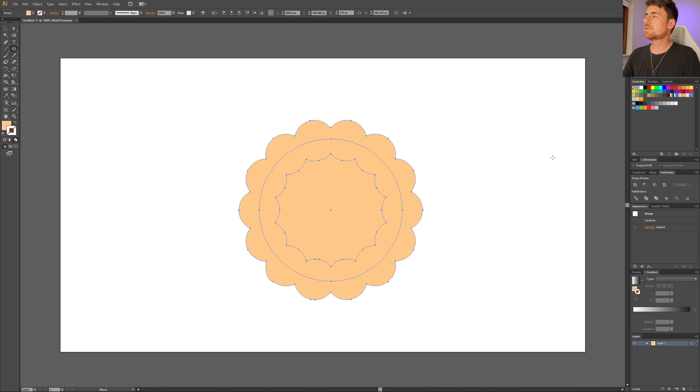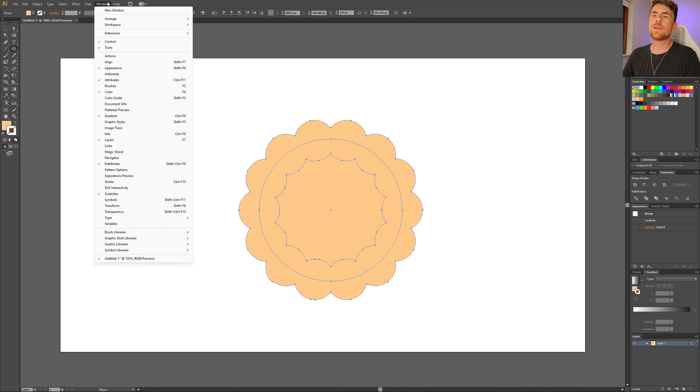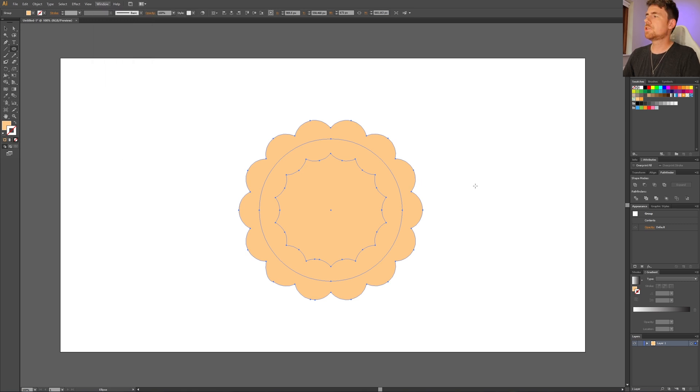Now to turn it into a single shape, we need to go to this Pathfinder right here. If it isn't open, you can go to Window and find it right here. Then check this button right here that says Unite.